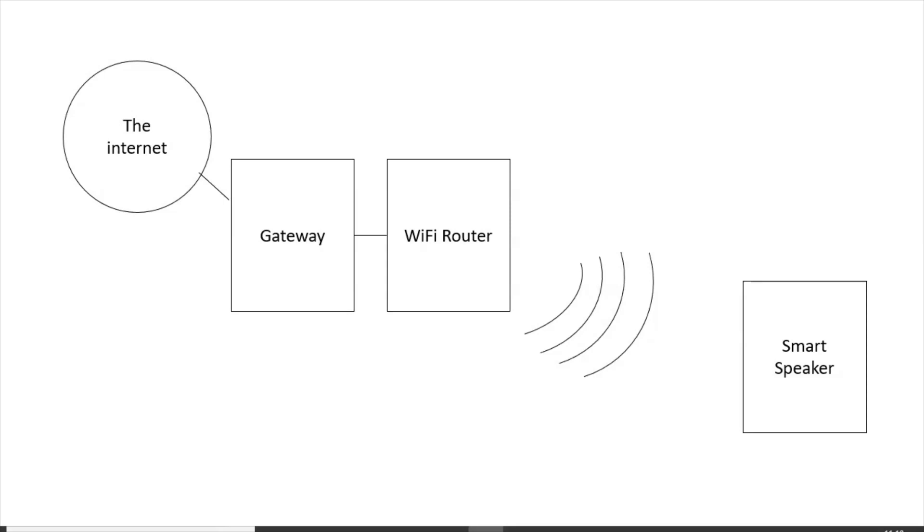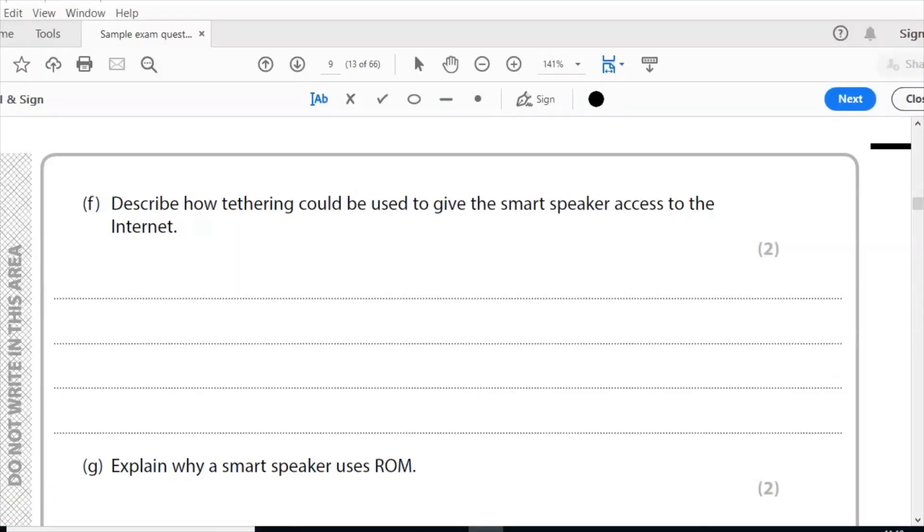Question F: describe how tethering could be used to give the smart speaker access to the internet. When you tether a device, you're using someone else's internet connection, another device's internet connection.